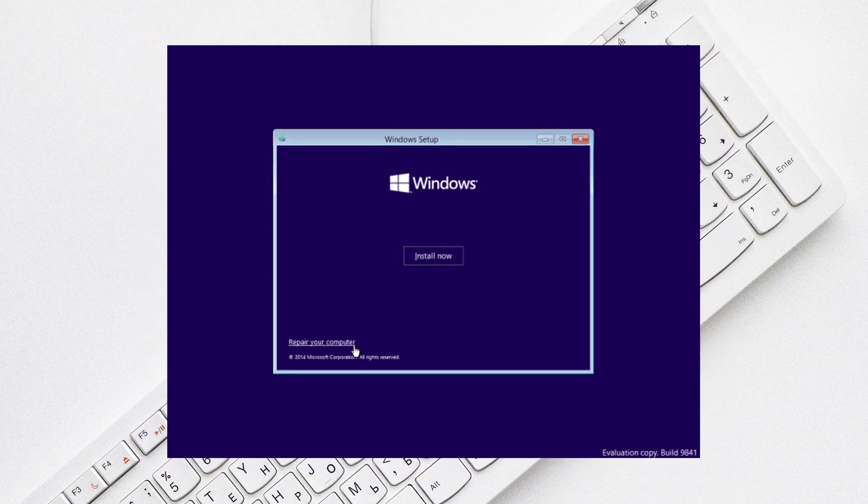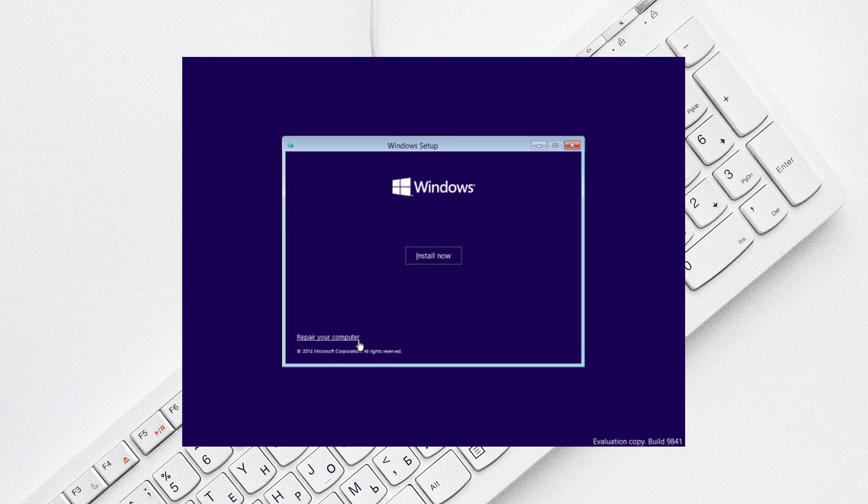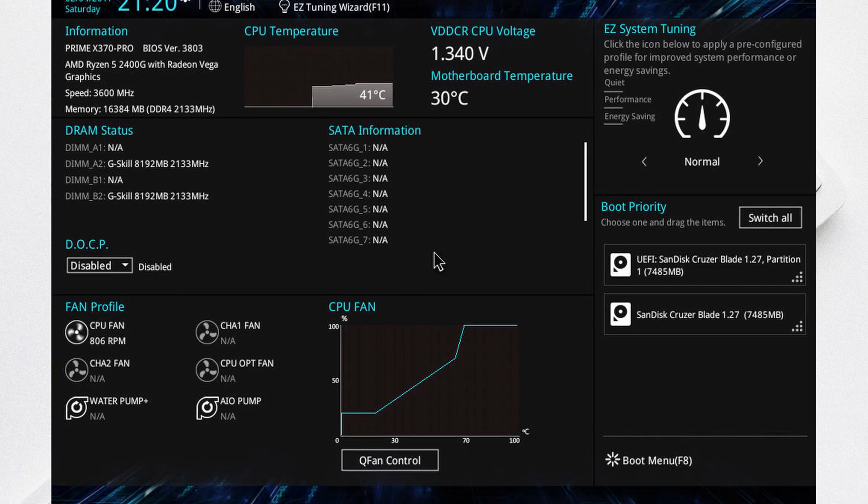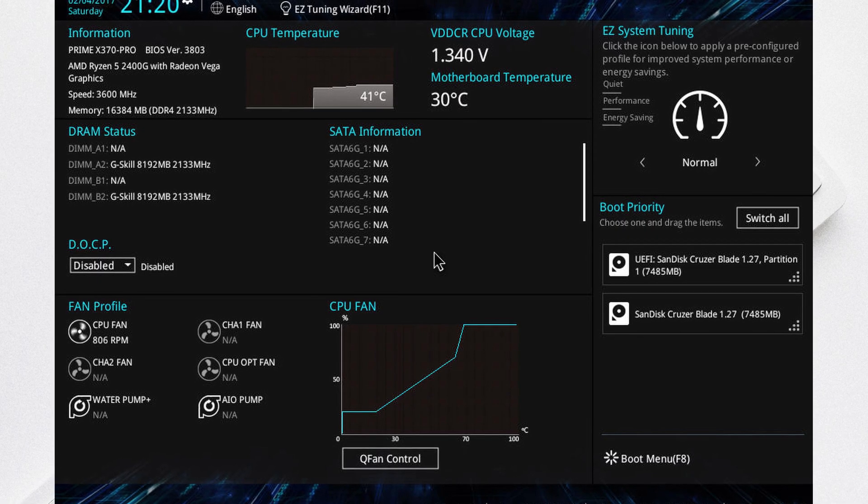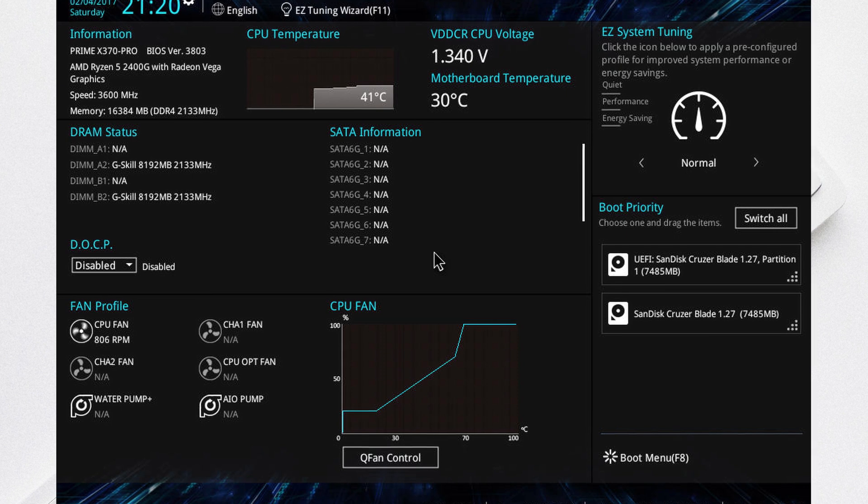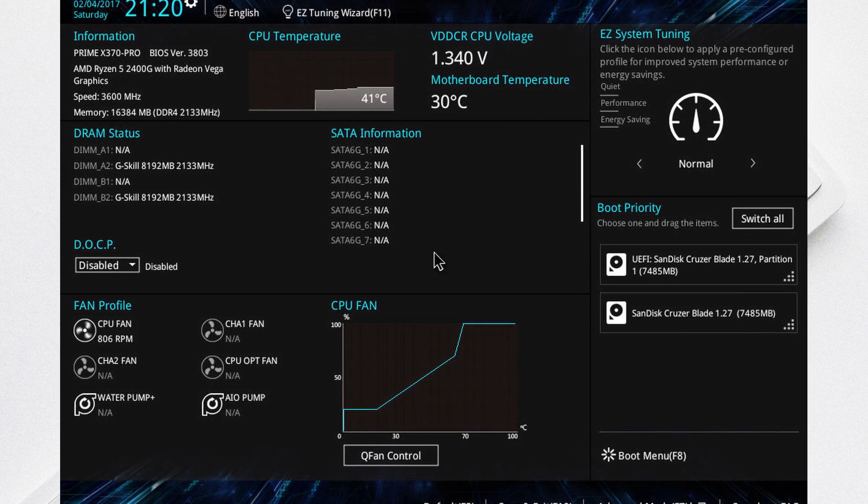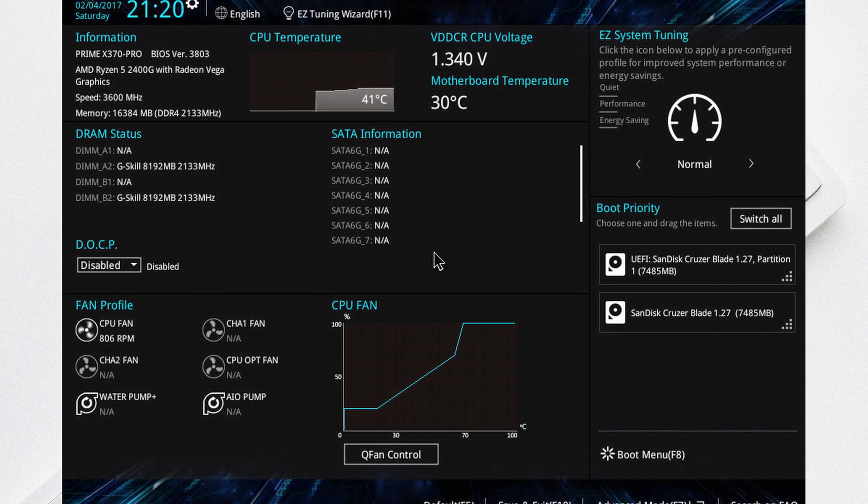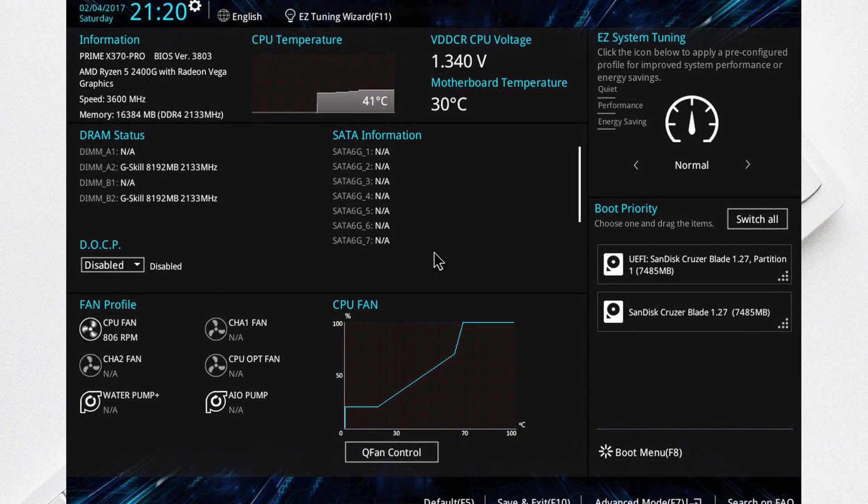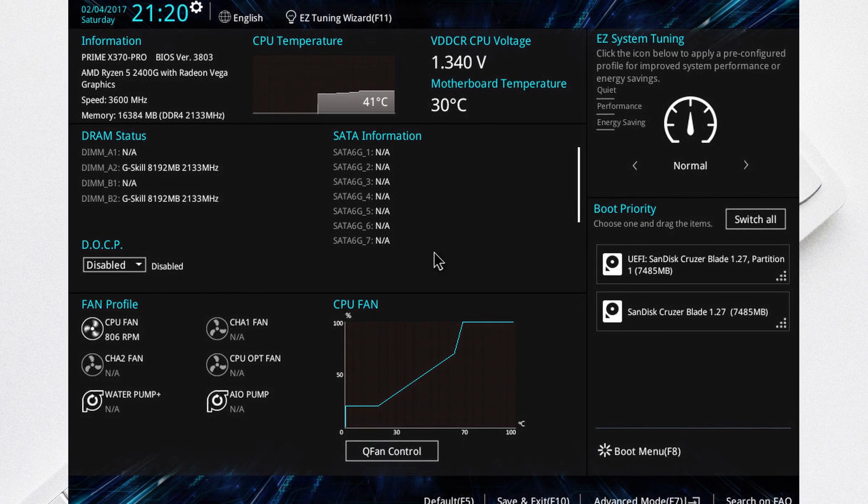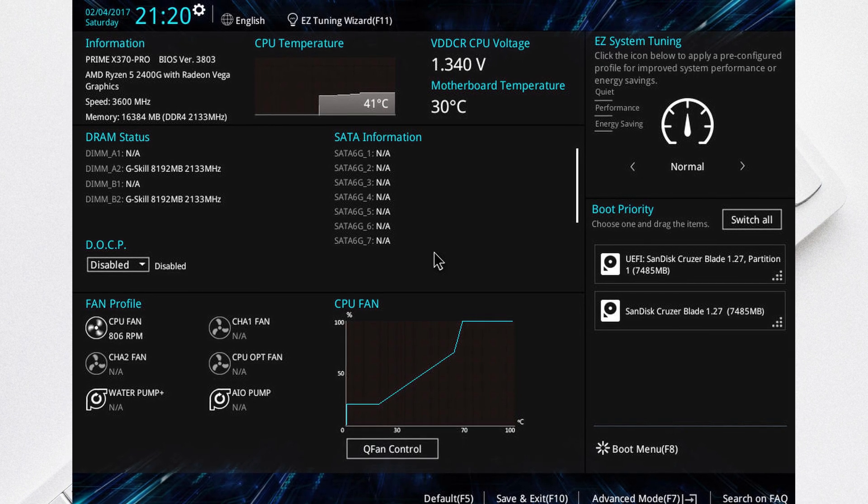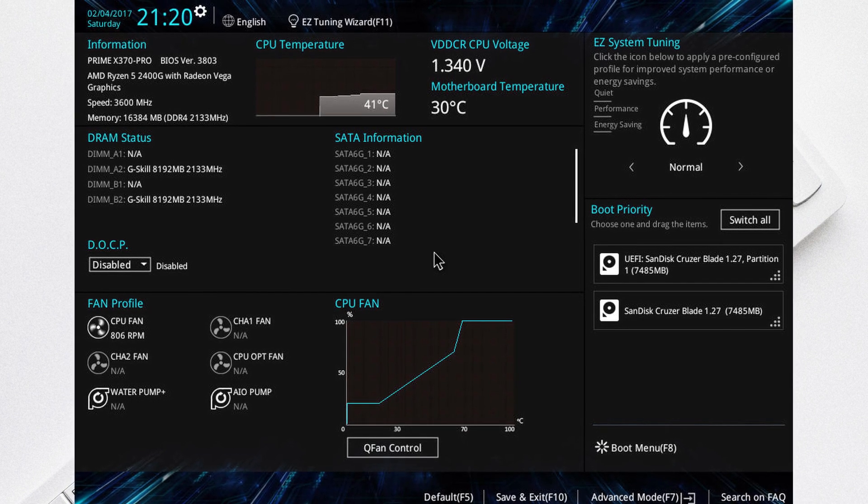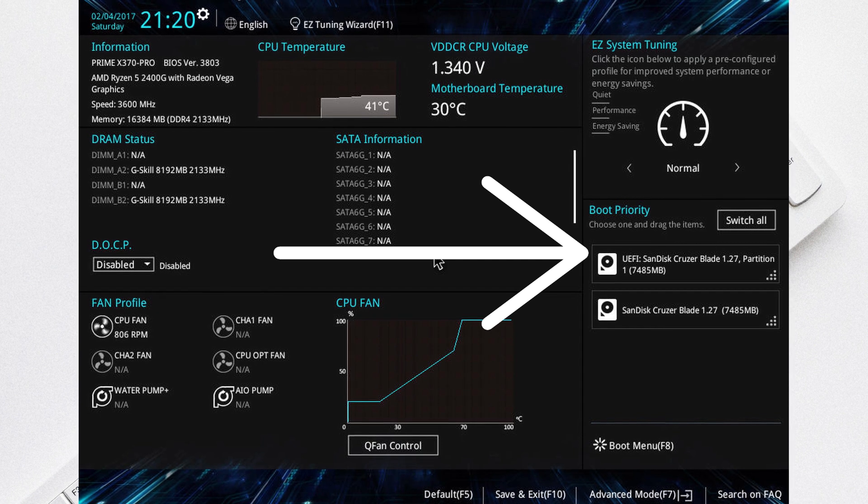The thing that ended up working for me was that I had to go to my BIOS, go to my priority for what would boot first, and switch it. Apparently for whatever reason, once my computer restarted it decided to switch around my boot priority, and so when I switched this back to the appropriate one it worked just fine.